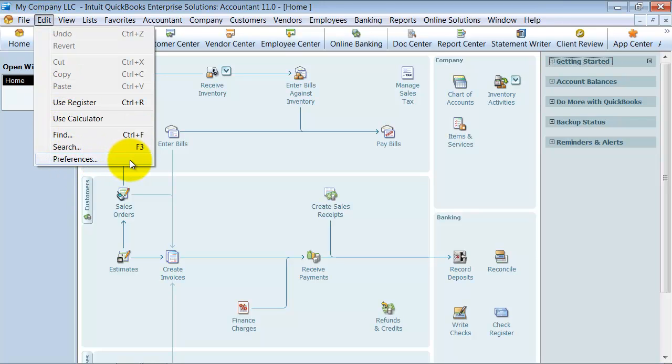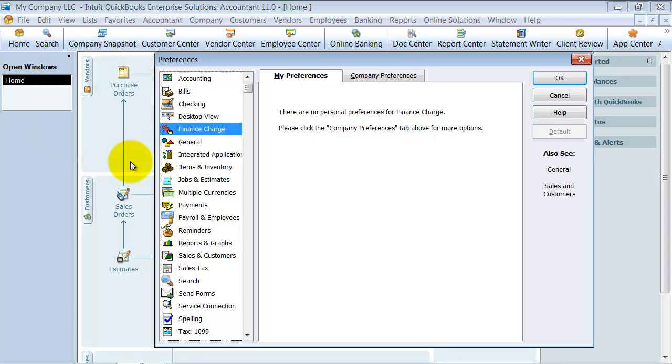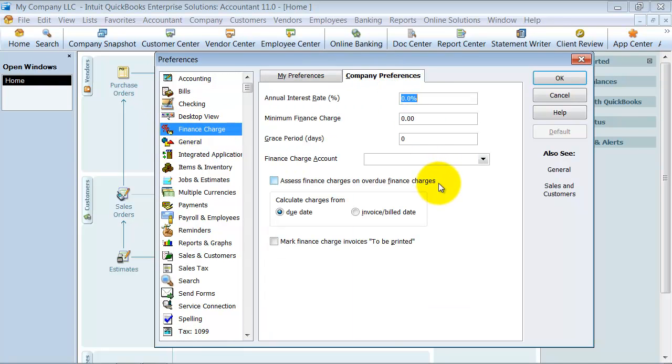You want to go up to Edit and Preferences. Under finance charge preference here, you're going to go into My Company Preferences.